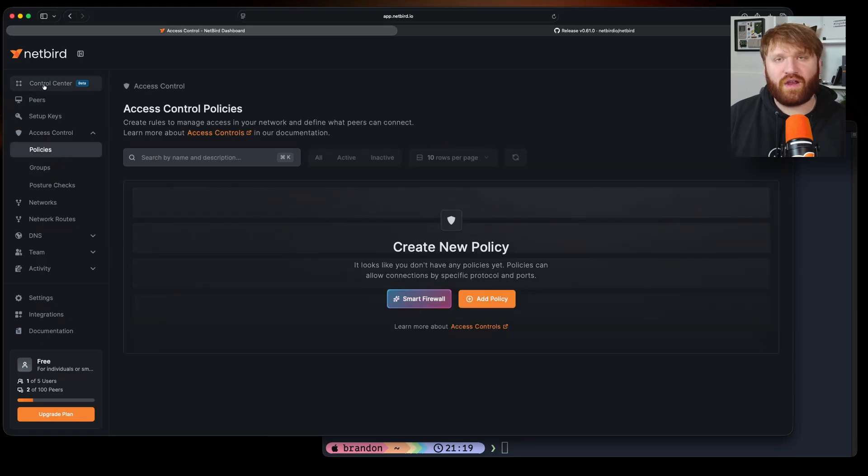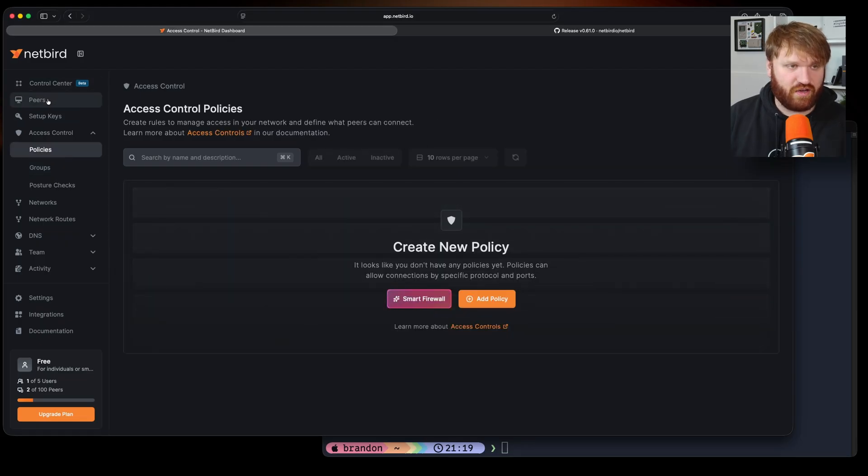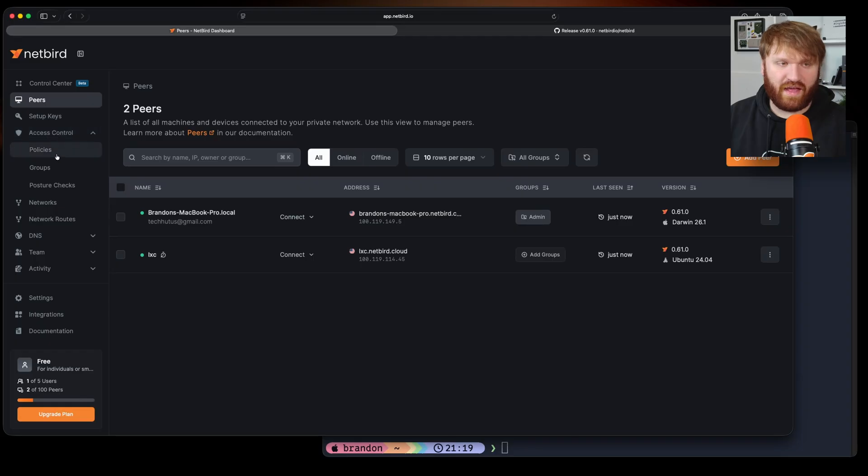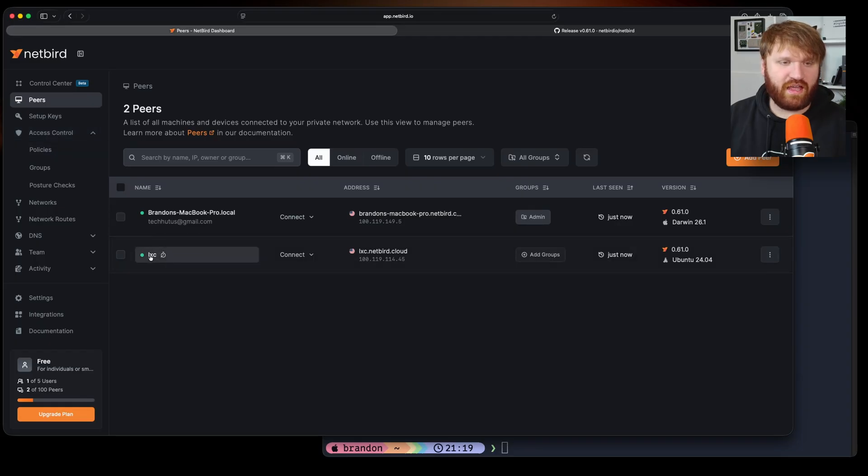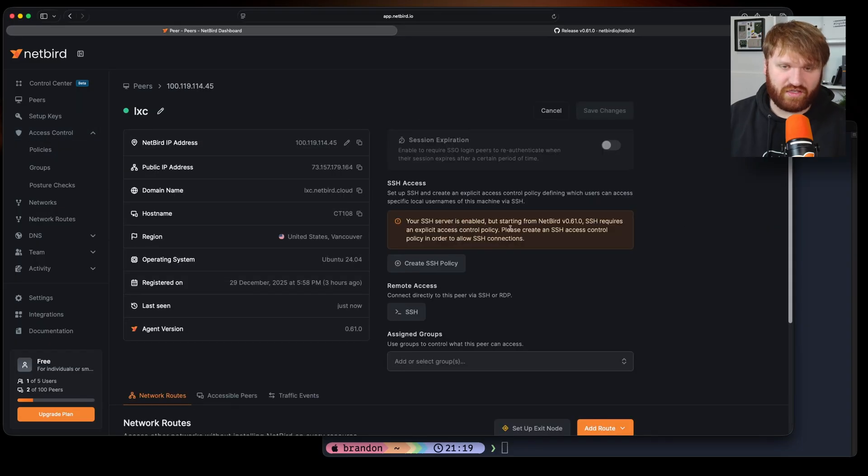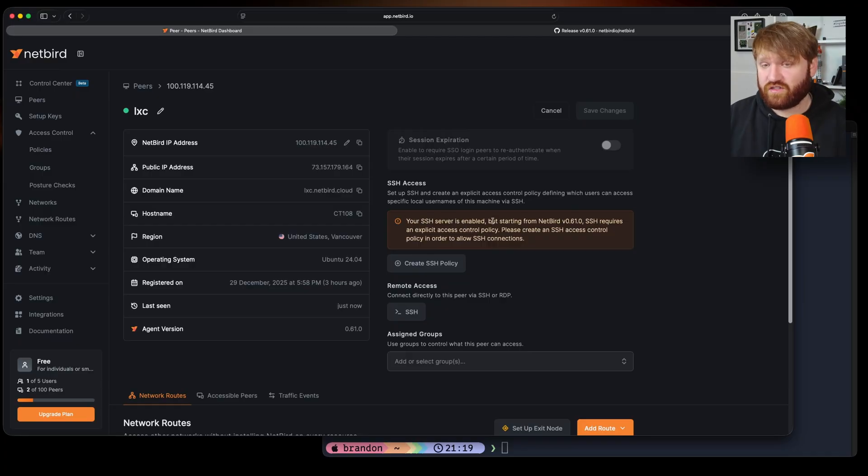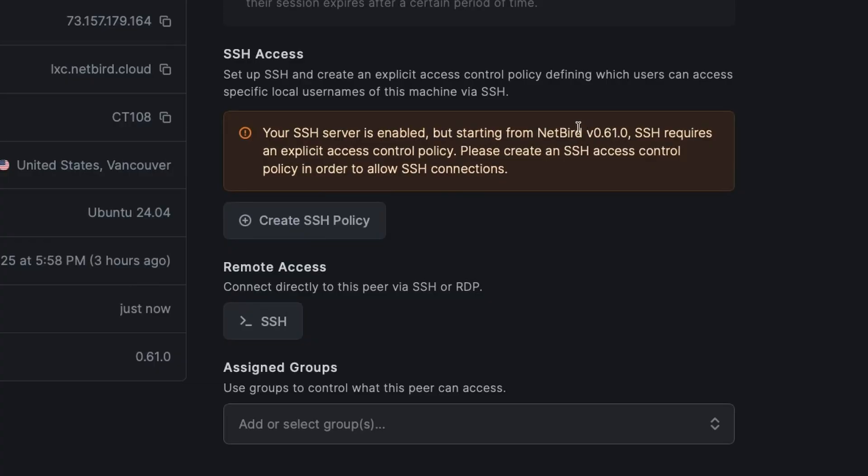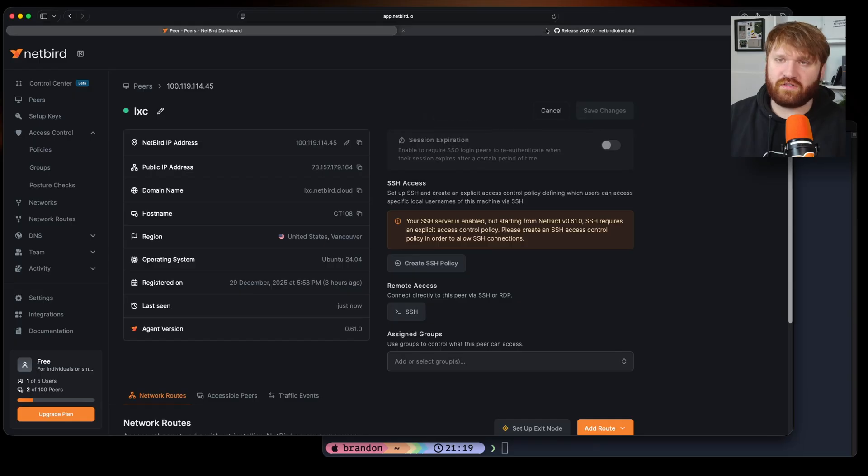But I want to give myself granular control to SSH here. I could do that through access control and policies but I'm just going to head over to the container that I want to actually SSH into. And you can see SSH server is enabled but starting with our current version this is going to require explicit access control policies.